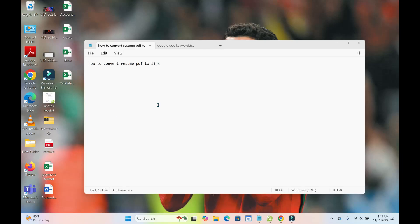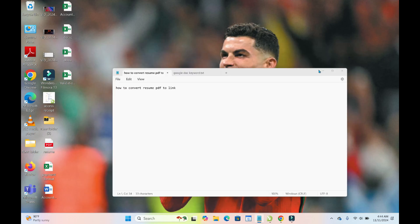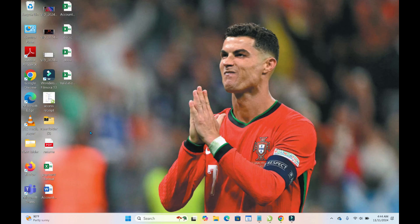Good day everyone. In this video today I will show you how to convert your resume PDF to a link. As you can see right here is the file.